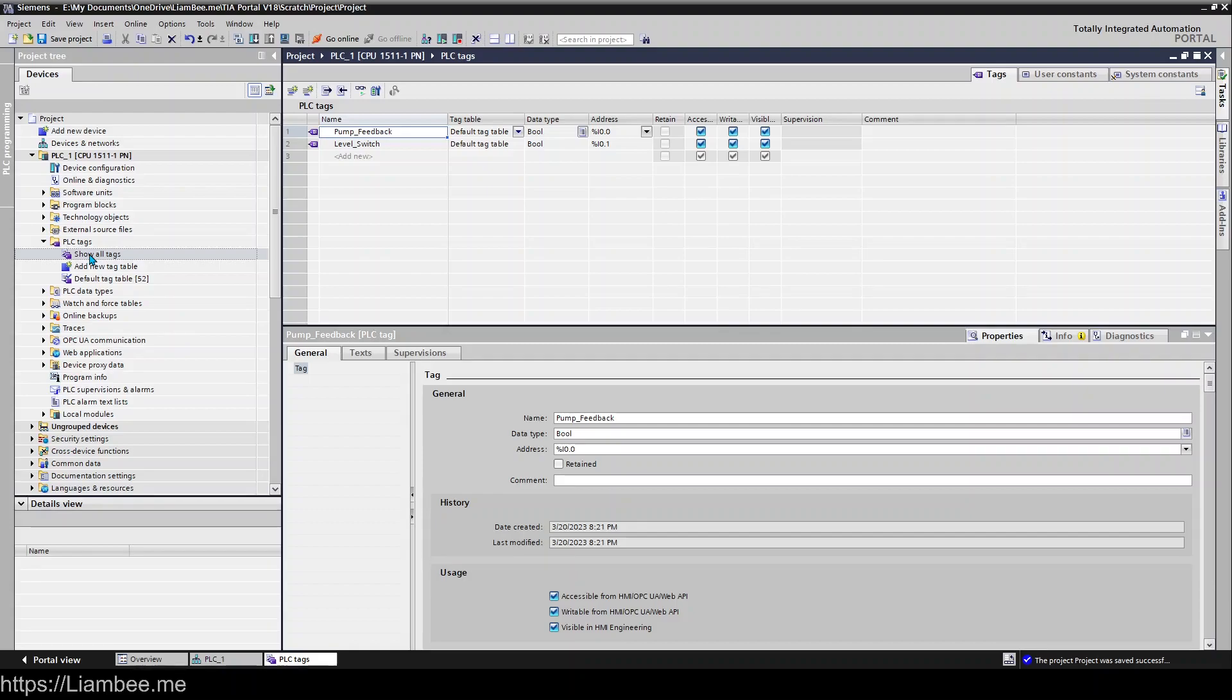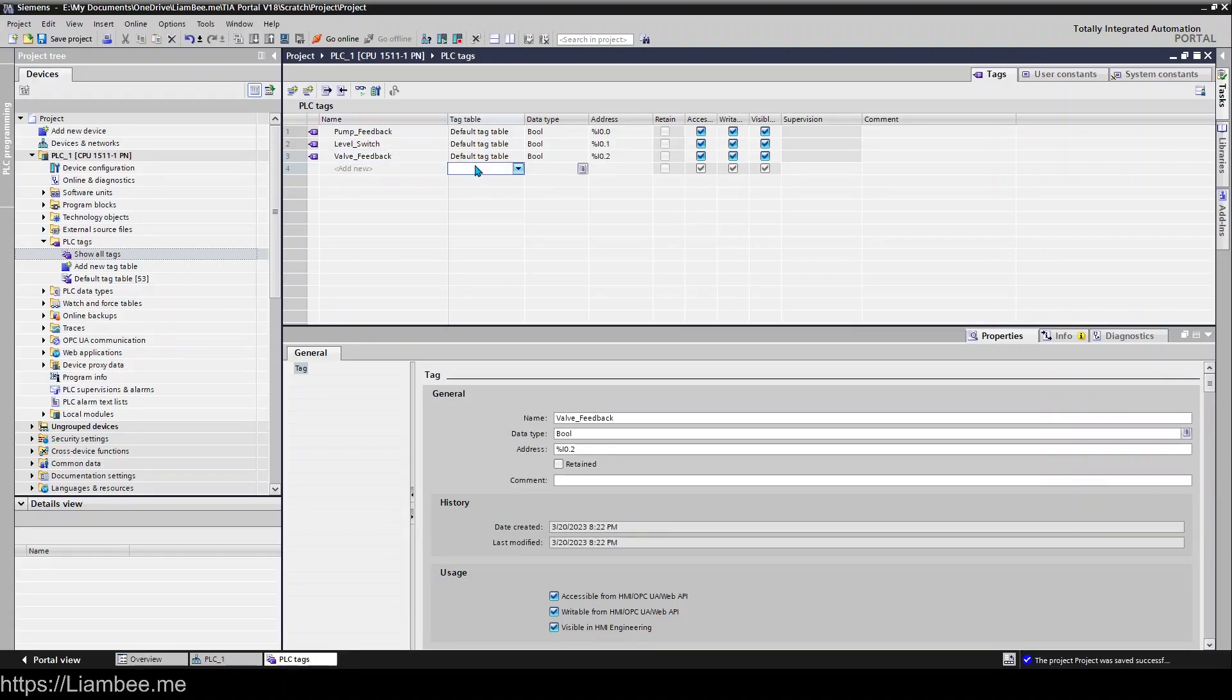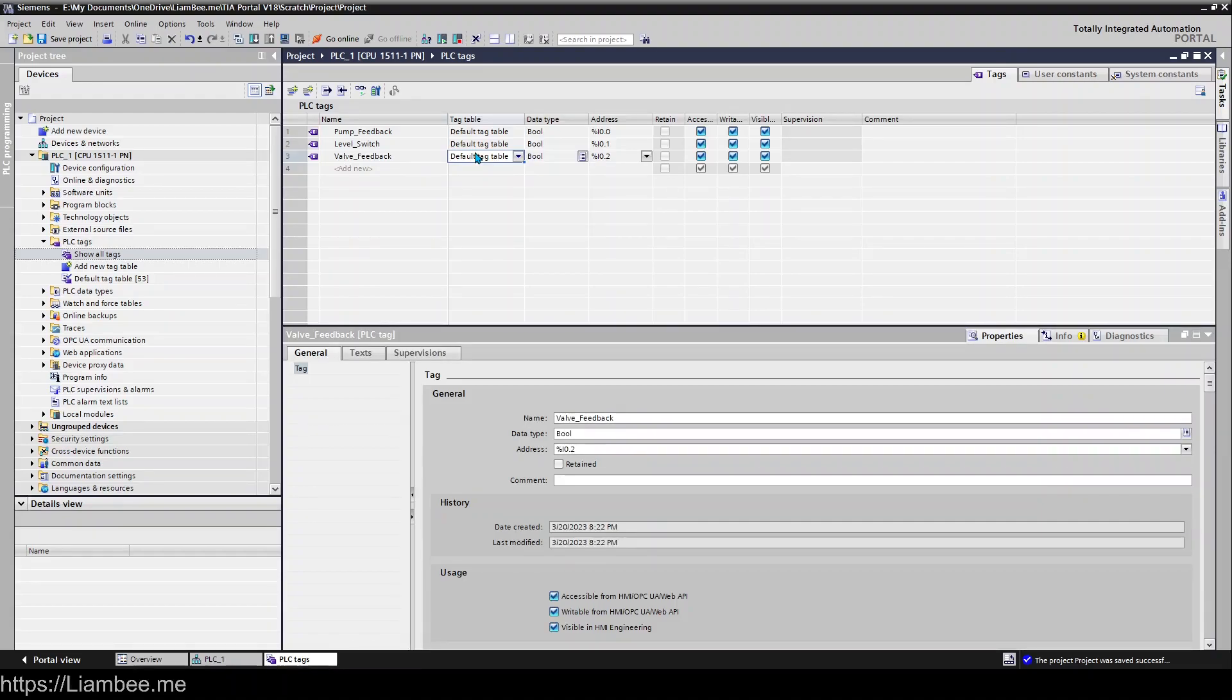and in the same manner if I was to put in here valve feedback for example it would create it in the default tag table because we don't have another table right now and if I went back to my hardware we can see valve feedback